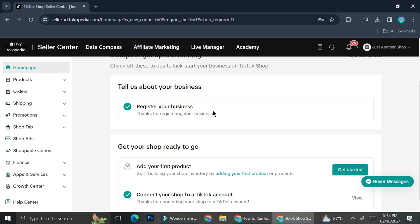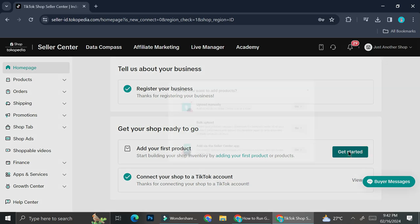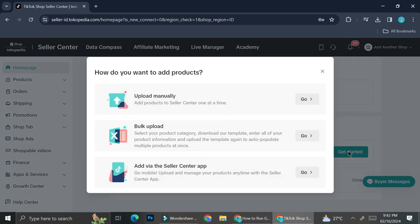I've already done all of these steps and I've already connected my shop to my TikTok account, so now I can begin to add my first product. If you're already done with all of that, you are going to find the 'add your first product' option, so you can go ahead and click on 'Get Started'.